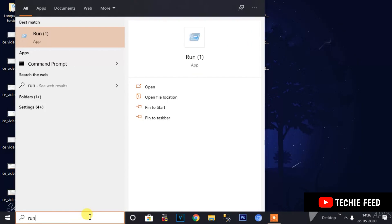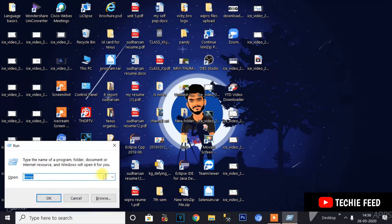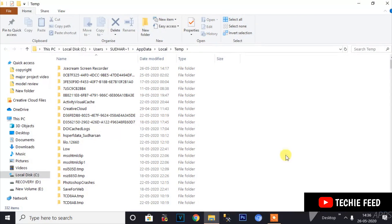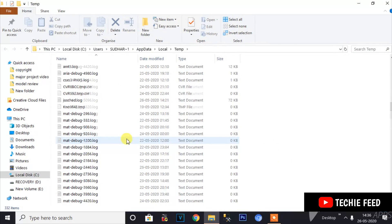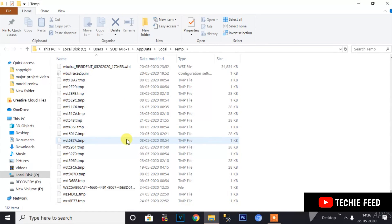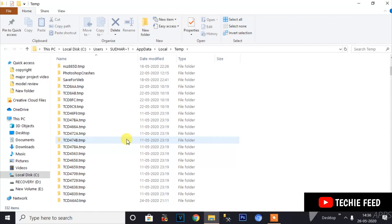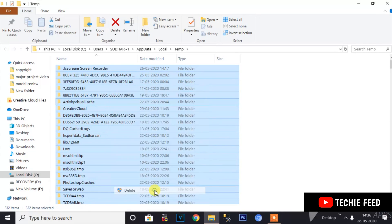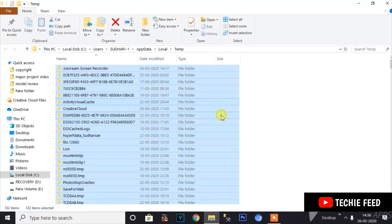Next step: open Run again. Type '%TEMP%' — that is, the percentage symbol, then TEMP, then the percentage symbol again — and click OK. Temporary files will open. Select all the files, right-click, and delete them.